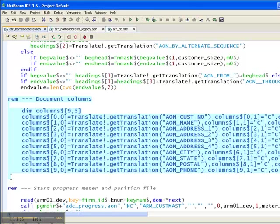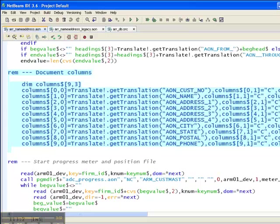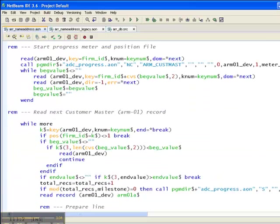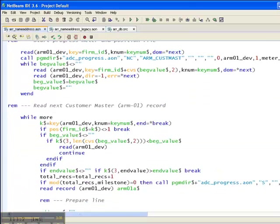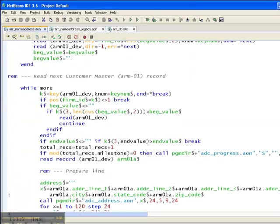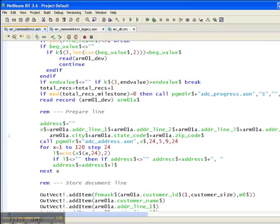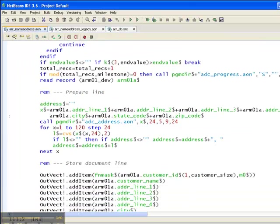DocOut will be handling the pagination and the column headings for us. We don't need our own report heading subroutine anymore. So we build a column string array and give DocOut the information that we need to construct our column headings.